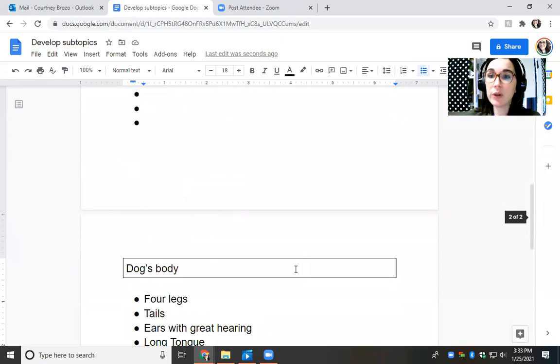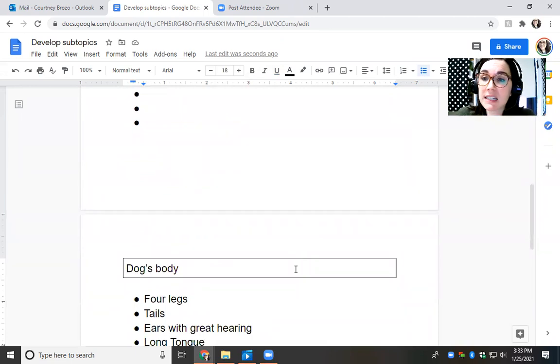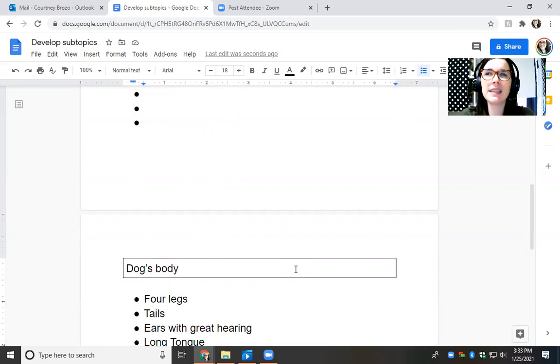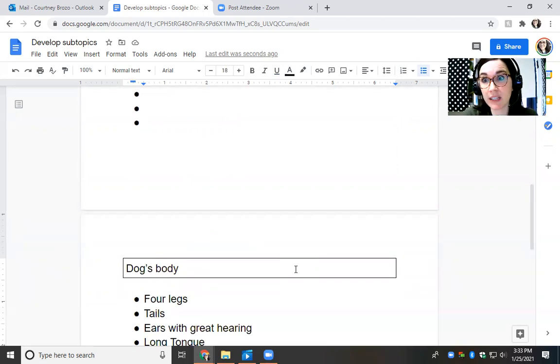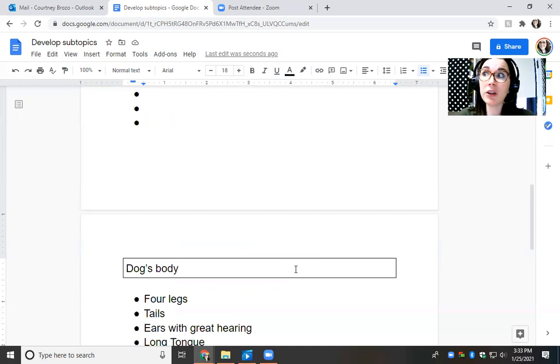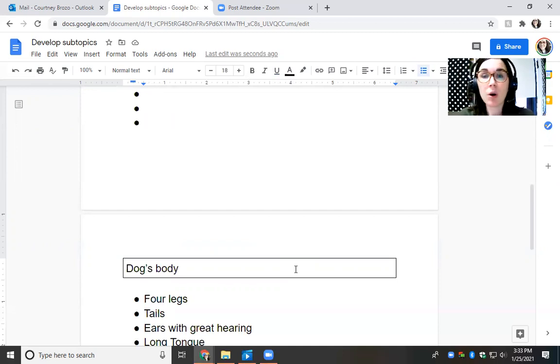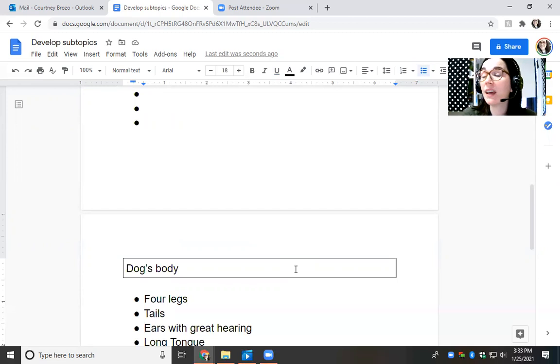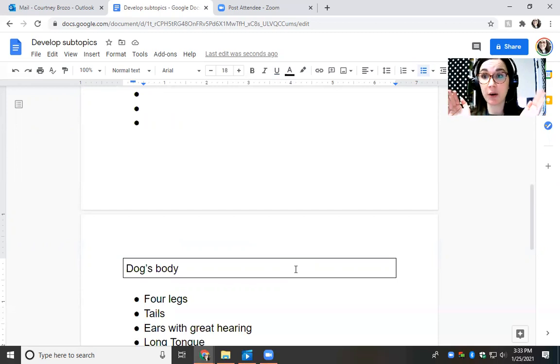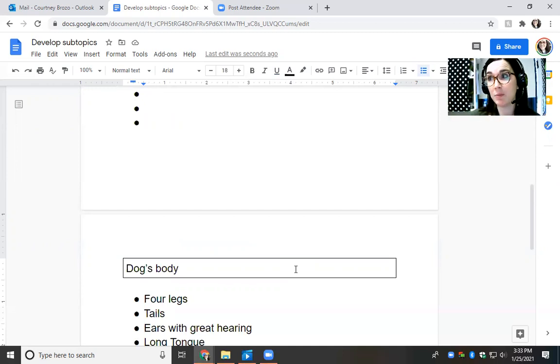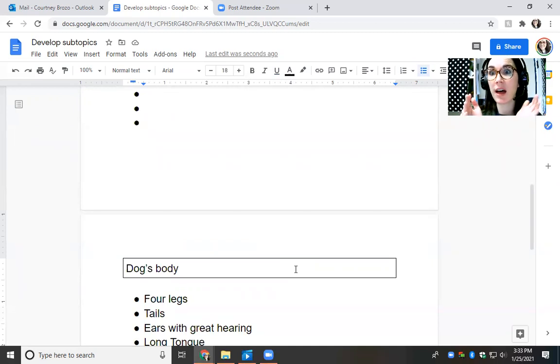Now your job today is going to be to come up with some subtopics about your topic. So let's say that your topic, let's say you chose football because you've been playing football for years. Maybe one of your subtopics is like football teams, and then maybe another subtopic is like positions in football. Or let's say that your topic is, I'm trying to think of what I saw today. I saw one friend that was doing her topic was clouds. Maybe one of her subtopics would be types of clouds, and another subtopic would be what colors of clouds mean could be.